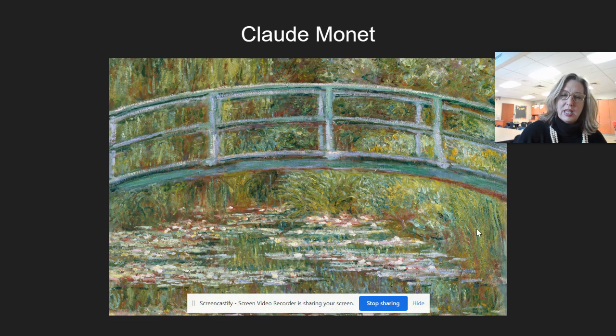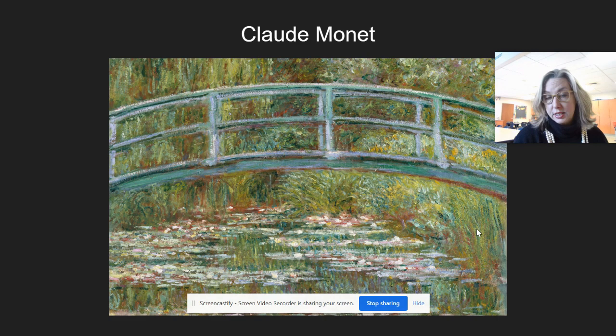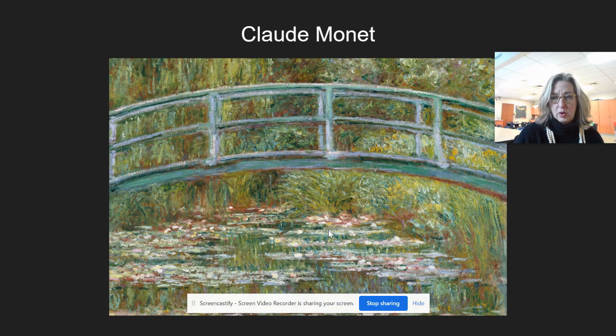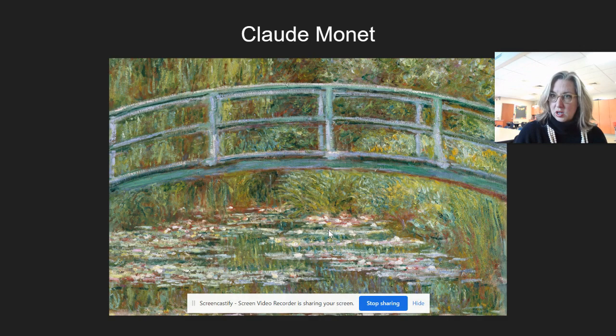Today we're going to look a little closer at Mr. Claude Monet. He was most famous for his home in Giverny, which is in France, and his beautiful water lilies by his pond — just filled with nature and water lilies. He's very famous for his water lilies, so that's what we're going to try to create today.